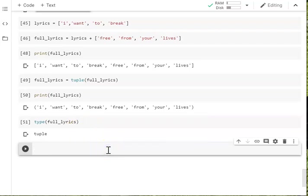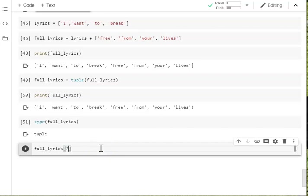So if I go, oh, actually, that doesn't sound right. I want to break free from your lies. Surely that should be, I want to break free from your lies. So let's try and change that. So I want to change element seven.